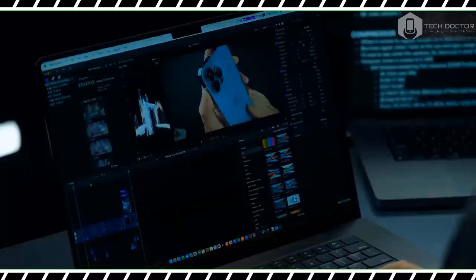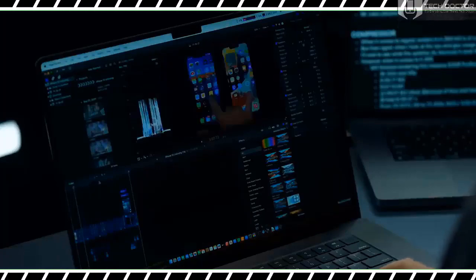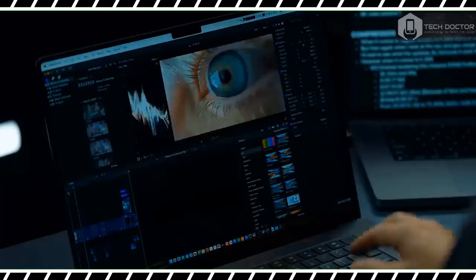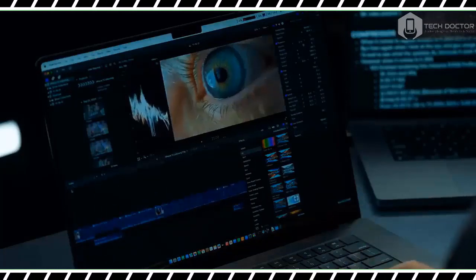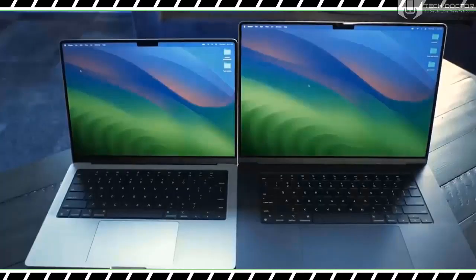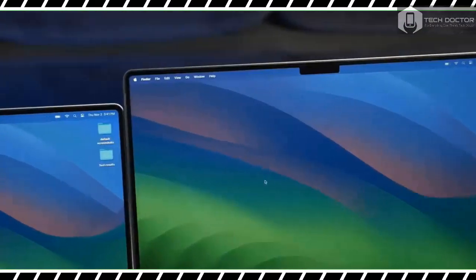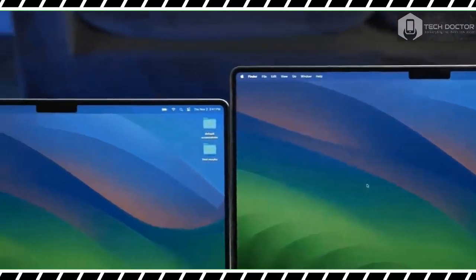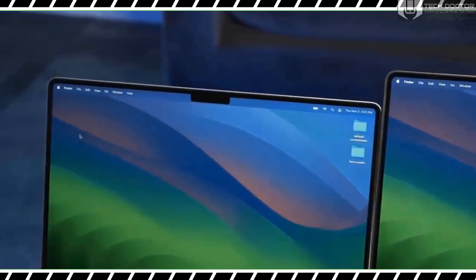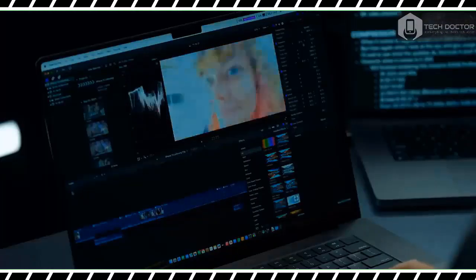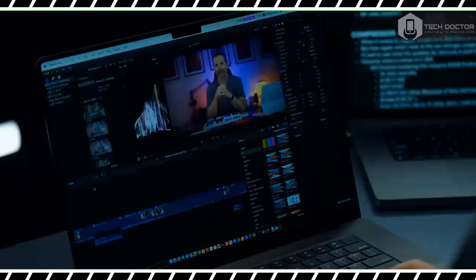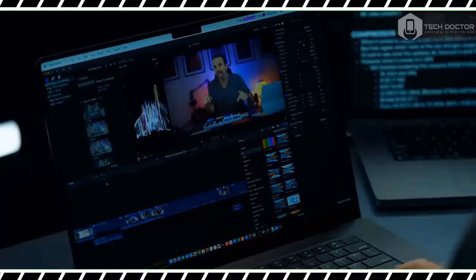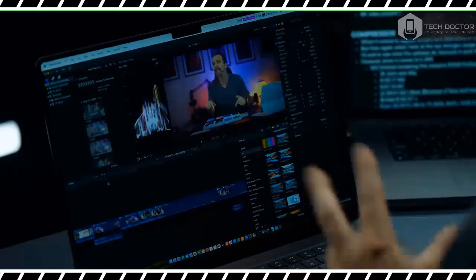In our Handbrake video transcoding test, the M3 Max-driven MacBook Pro 16-inch transcoded a 6.5 GB 4K video to 1080p in 2 minutes 34 seconds. That's about twice as fast as the M2 Max, which needed 4 minutes and 3 seconds.